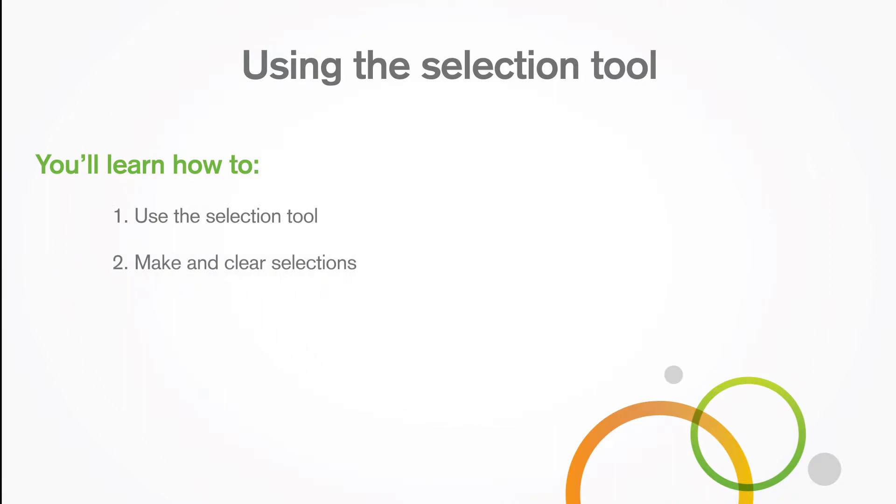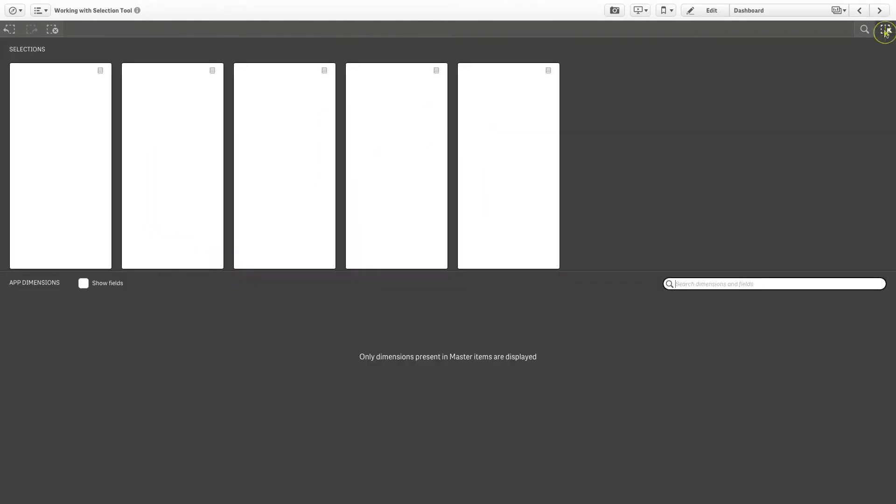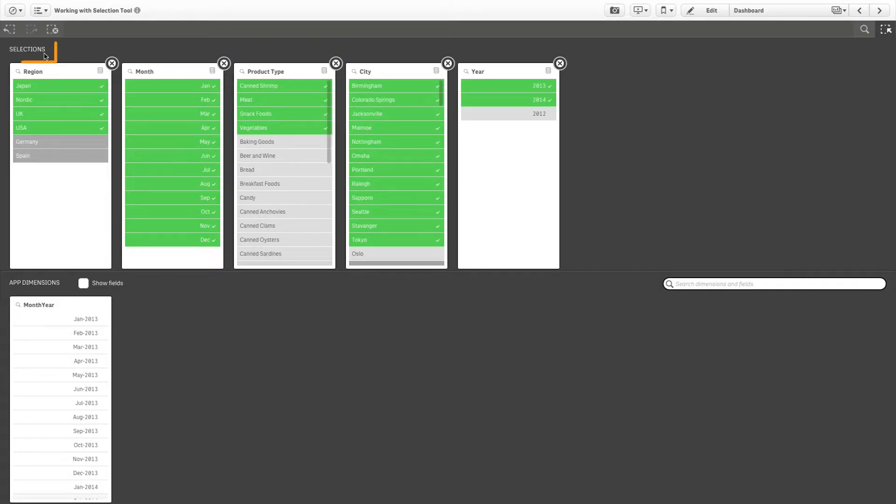The selections tool is an extension of the selections bar. In the selections tool you get an overview of all the dimensions and fields in the app. The tool is divided into two sections: selections displays the fields that have active selections, and app dimensions displays all dimensions without an active selection.